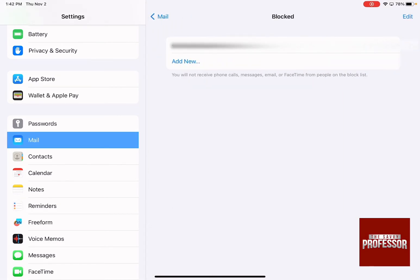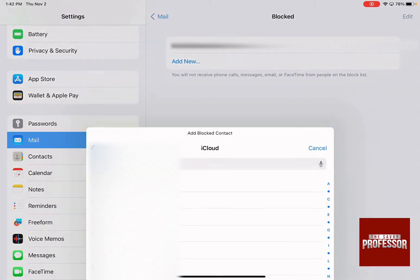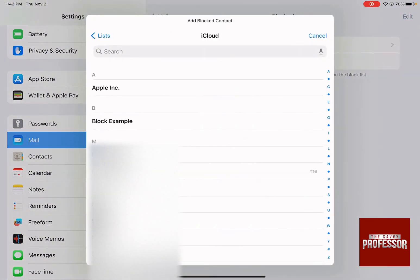you can add anyone that you want not to receive emails from, calls, messages, or even FaceTime. So if I clicked on Add, I can actually add whatever contact that I want.